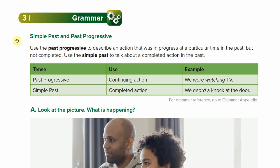Use the past progressive to describe an action that was in progress at a particular time in the past, but not completed. So not completed means it is continuing, it is progressing. Use the simple past to talk about a completed action in the past. An example is: I ate lunch. That's in the past — I ate, I finished, and I'm done with it. It's completed.